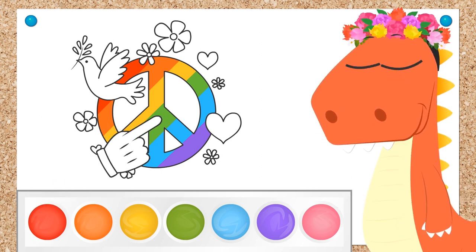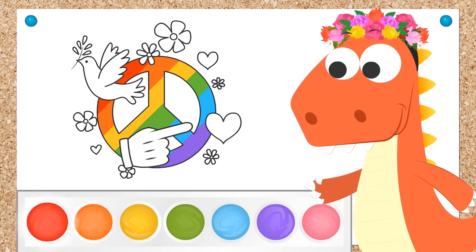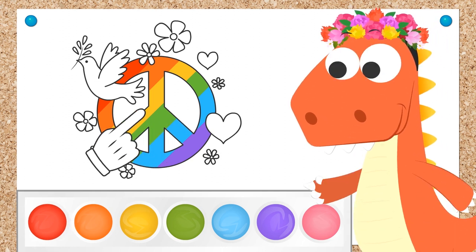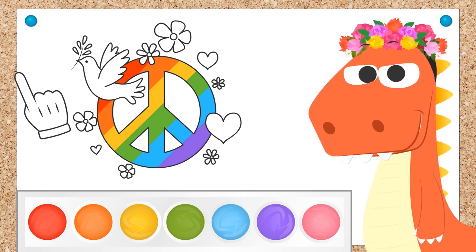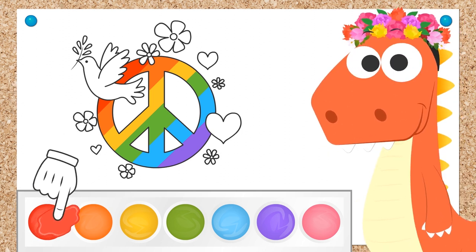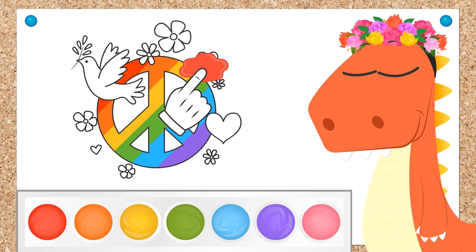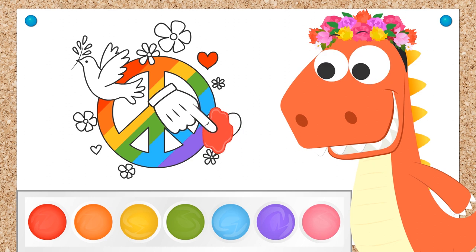Now we can paint the hearts. Red! Of course, Eddie, you played it safe! Let's paint all those hearts with the color Eddie chose!